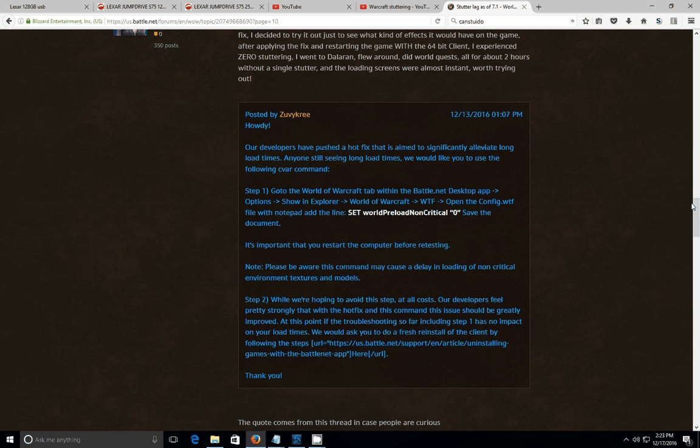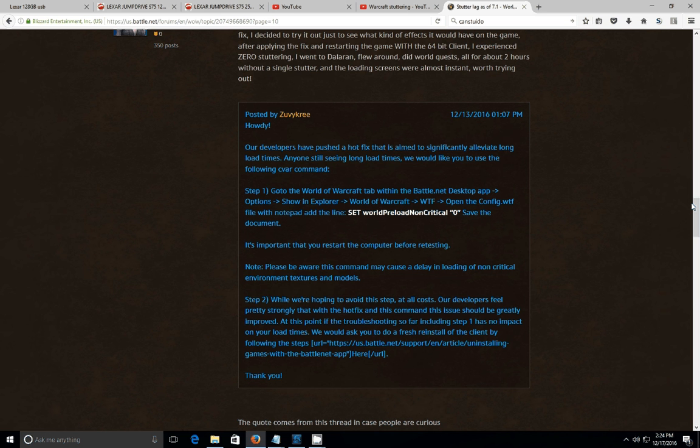And I noticed that when there was a tremendous amount of stuttering, there was also a large amount of I/O requests or hard drive access in layman's terms. And one thing that my system does have is it has one of the older mechanical drives. It does not have a solid state drive. So I began looking into when the stuttering happened, and it always correlated to heavy hard drive access.